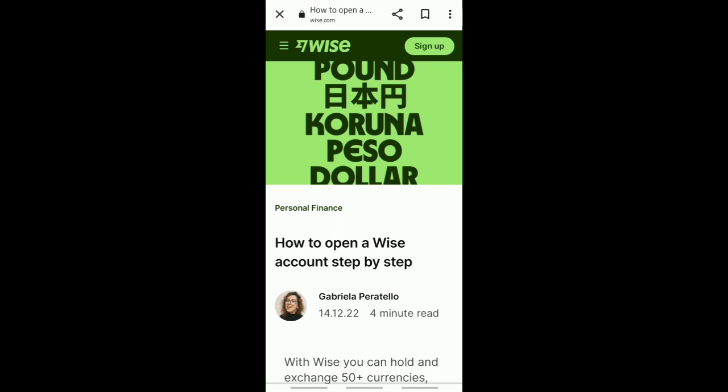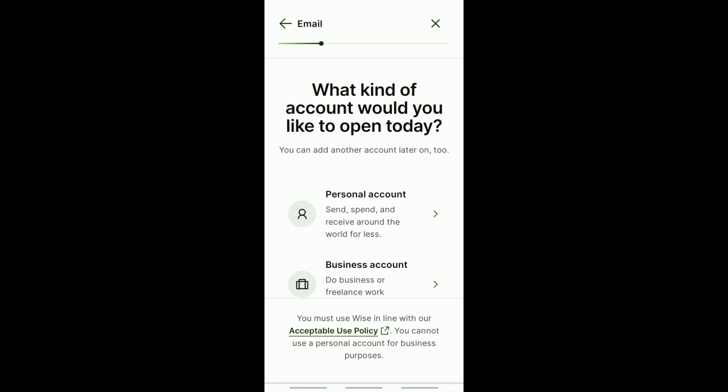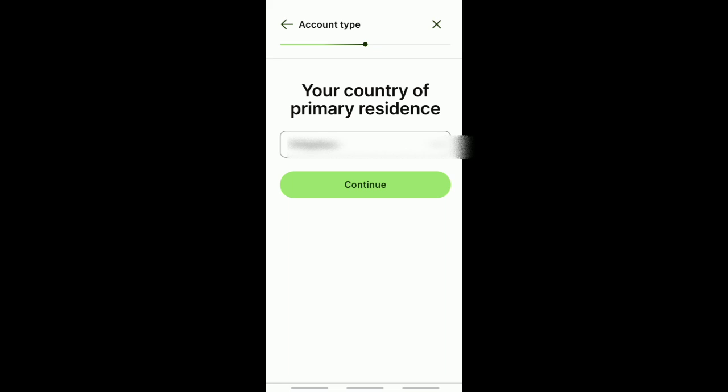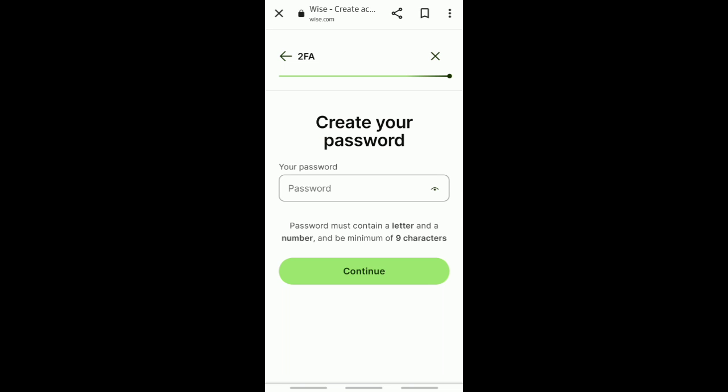Now click on sign up. Enter your email address and tap next. You can choose to make a personal account or a business account. Select your country and verify your phone number.